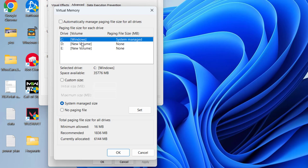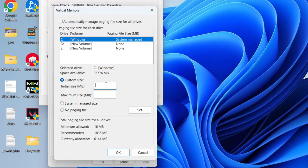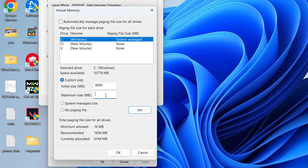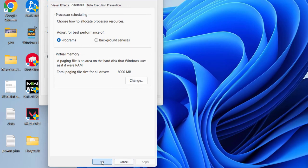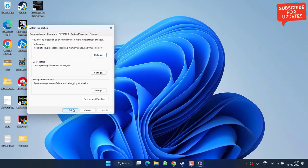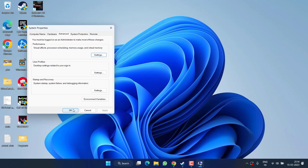In Initial Size, enter your available RAM in MB. For example, if you have 8GB RAM, enter 8000. In Maximum Size, enter four times your RAM—for 8GB, that's 32000. Click Set, then OK twice, and restart your PC to apply the changes.